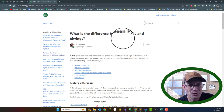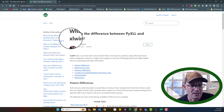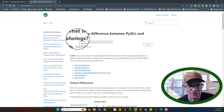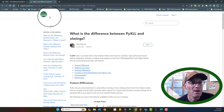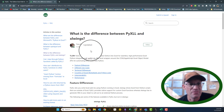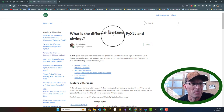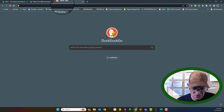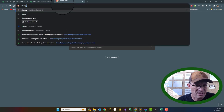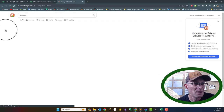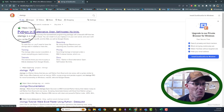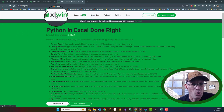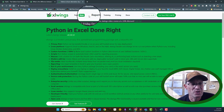For example, you can use XLWings to write user-defined functions, which is what we're going to do. Anyway, this goes over some of the differences in the two solutions. This is the XLWings website — XLWings is open source, and they do have a commercial version.